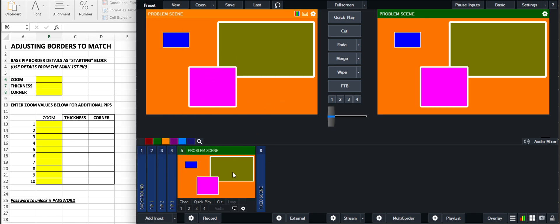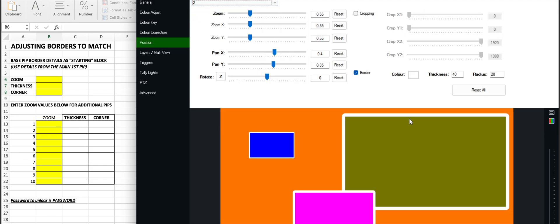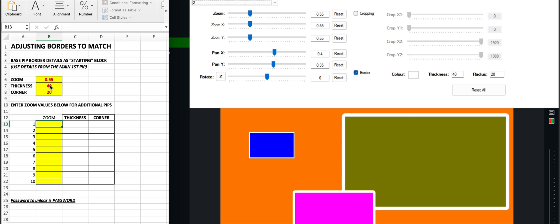So if we go back into this first problem scene, we'll take pip 2, which is the olive pip there, and get its values. It's got a 0.55 zoom. Just pop that in, and its thickness there, that's the one we want to try to achieve across all pips, is 40 and 20. So we want to try and recreate that sort of look on screen of a 40 and 20 pip based on 0.55 zoom.